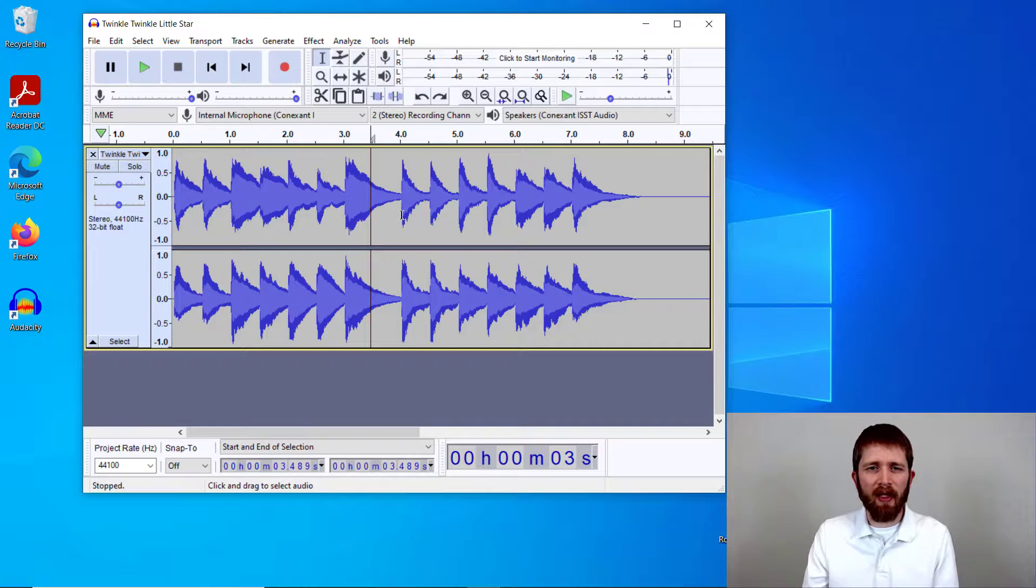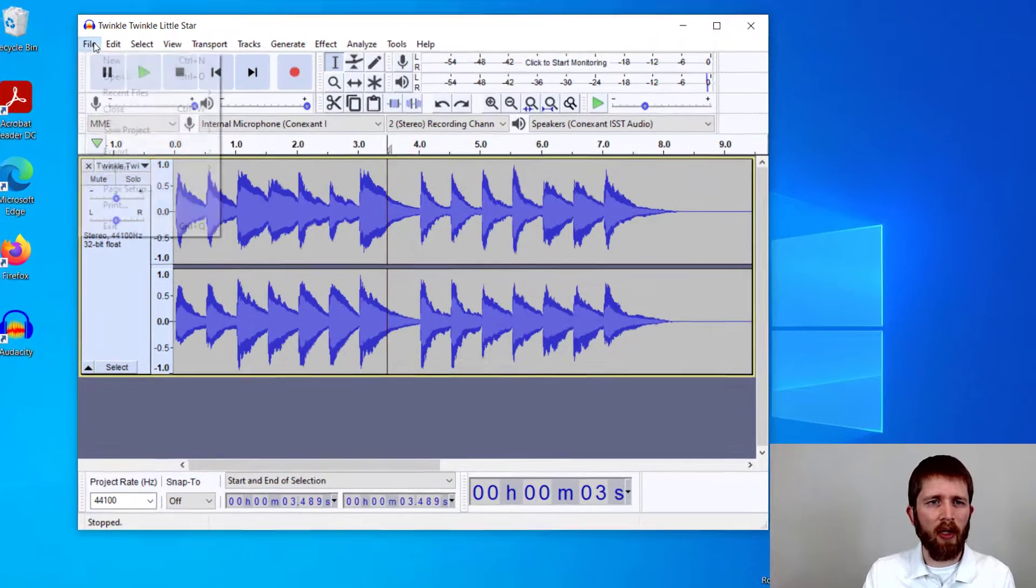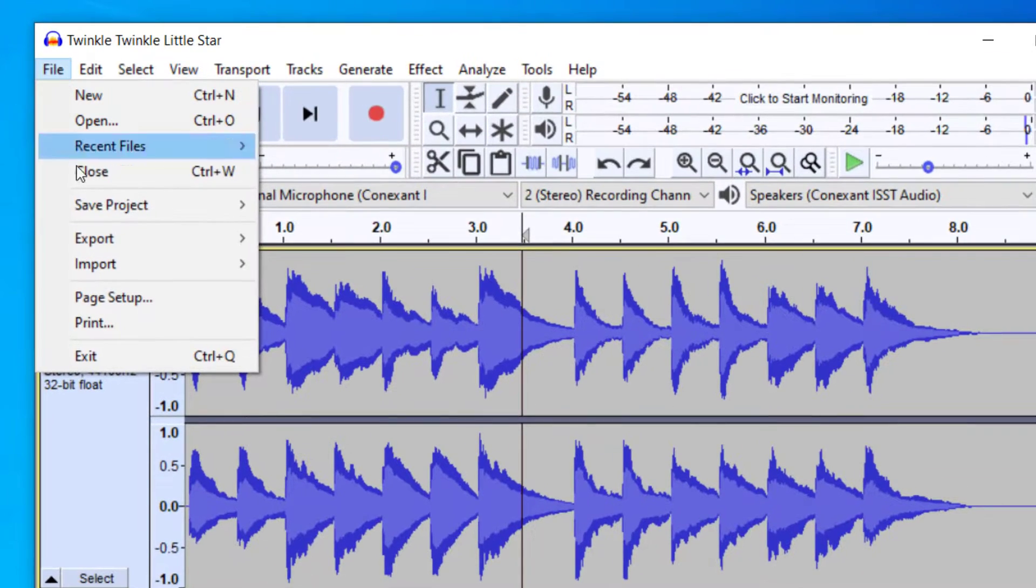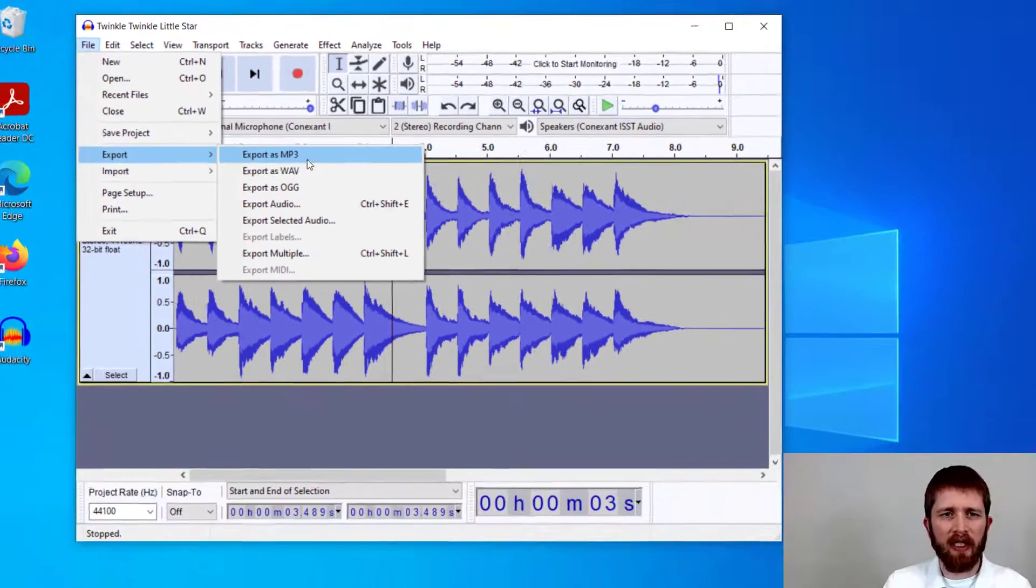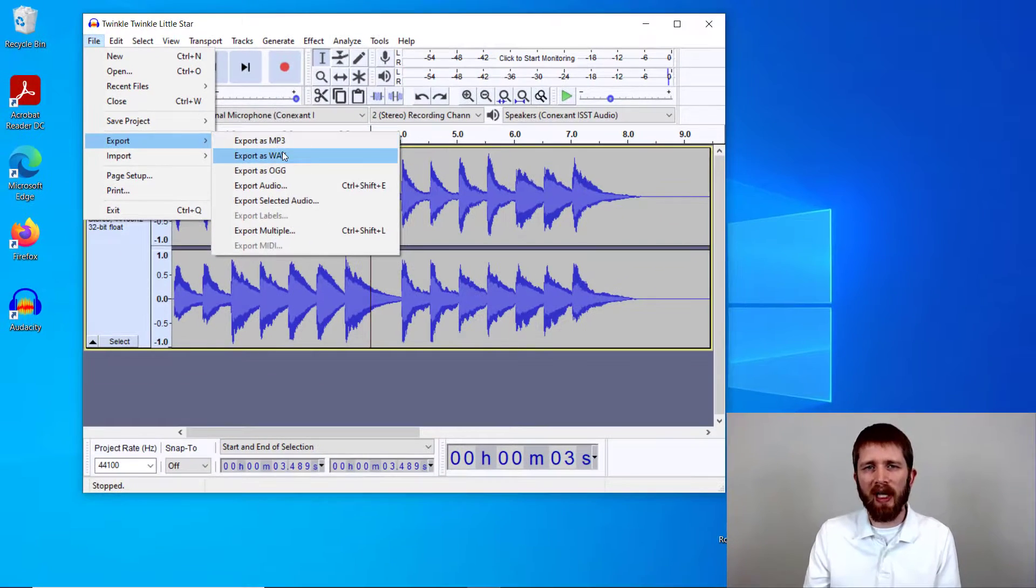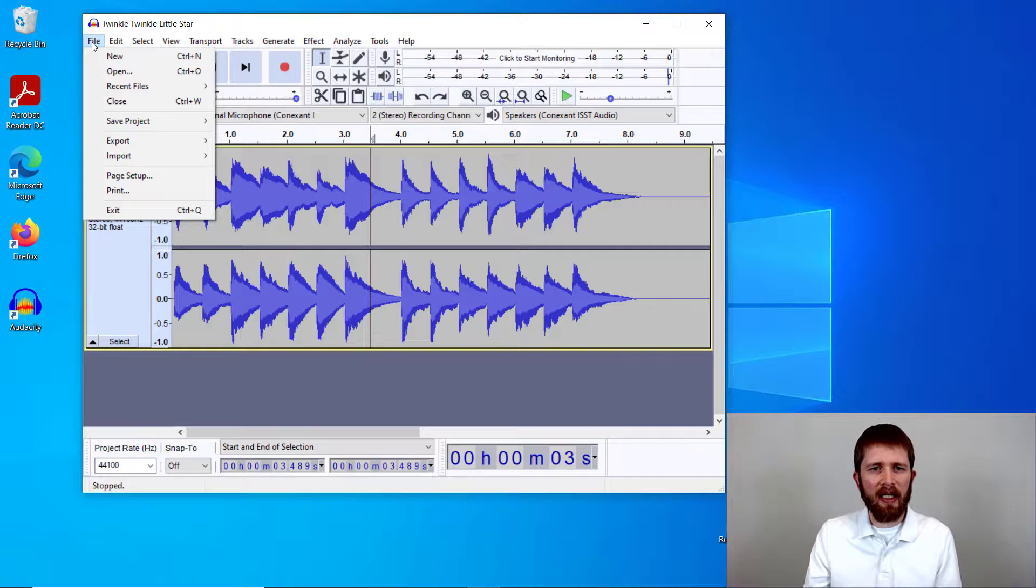If you're happy with the file you created, you can export by going up to File, then Export. You can export it as an MP3 or WAV, so you have the completed track in the key you're looking for.